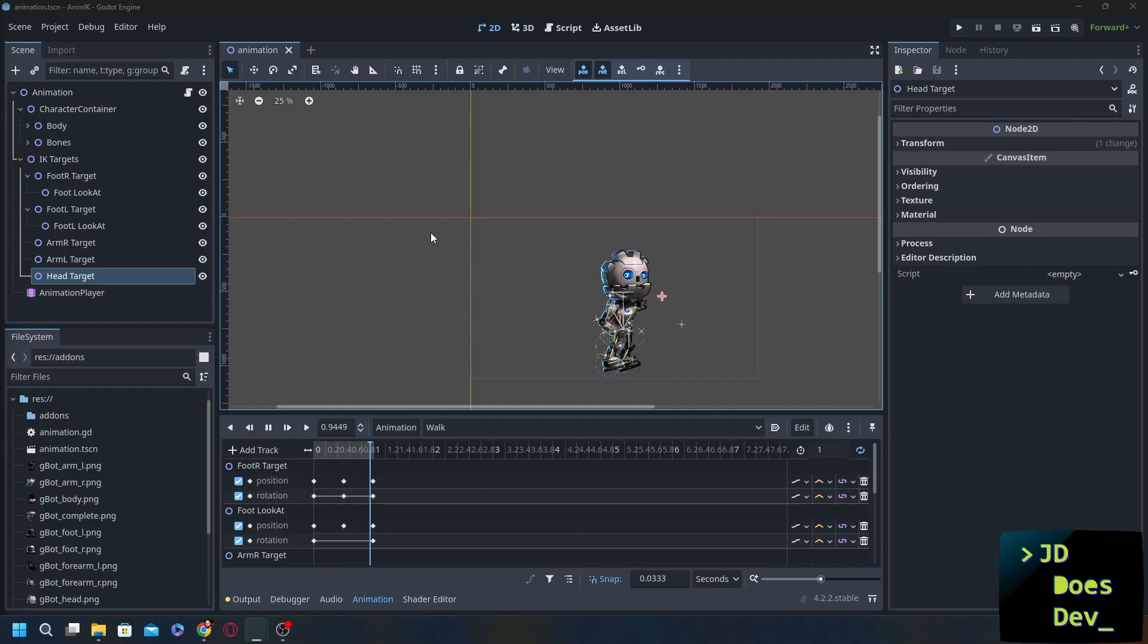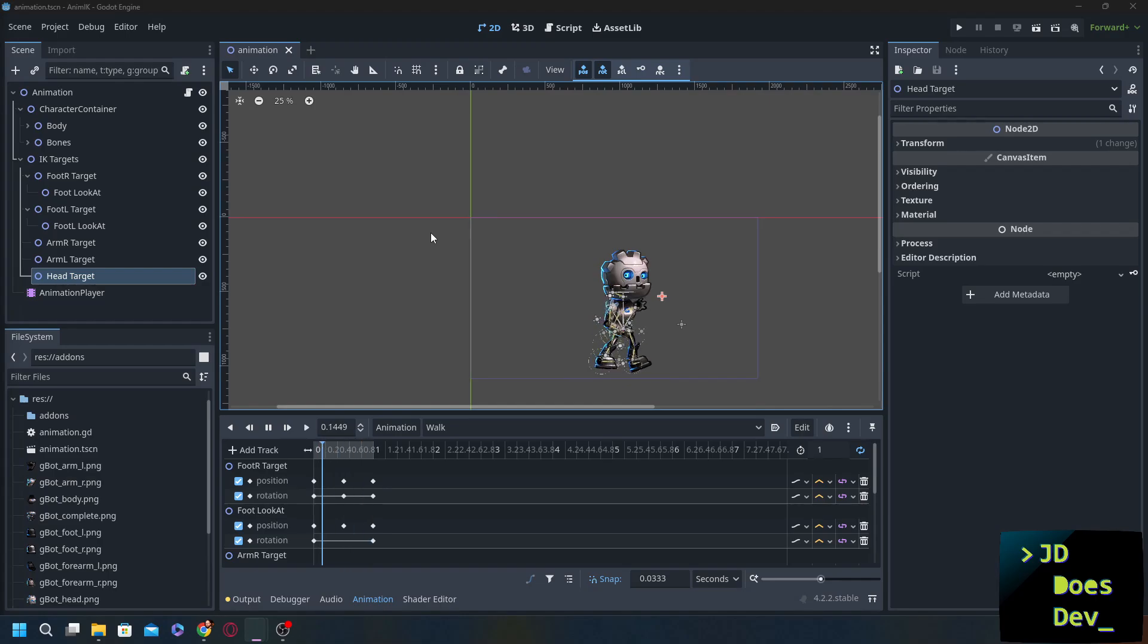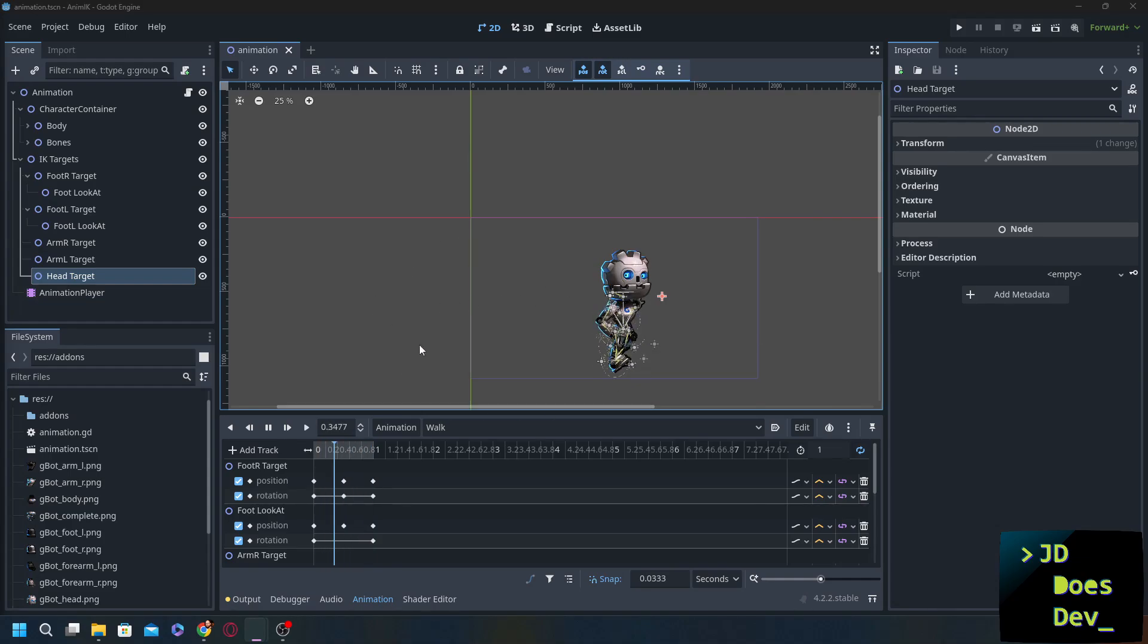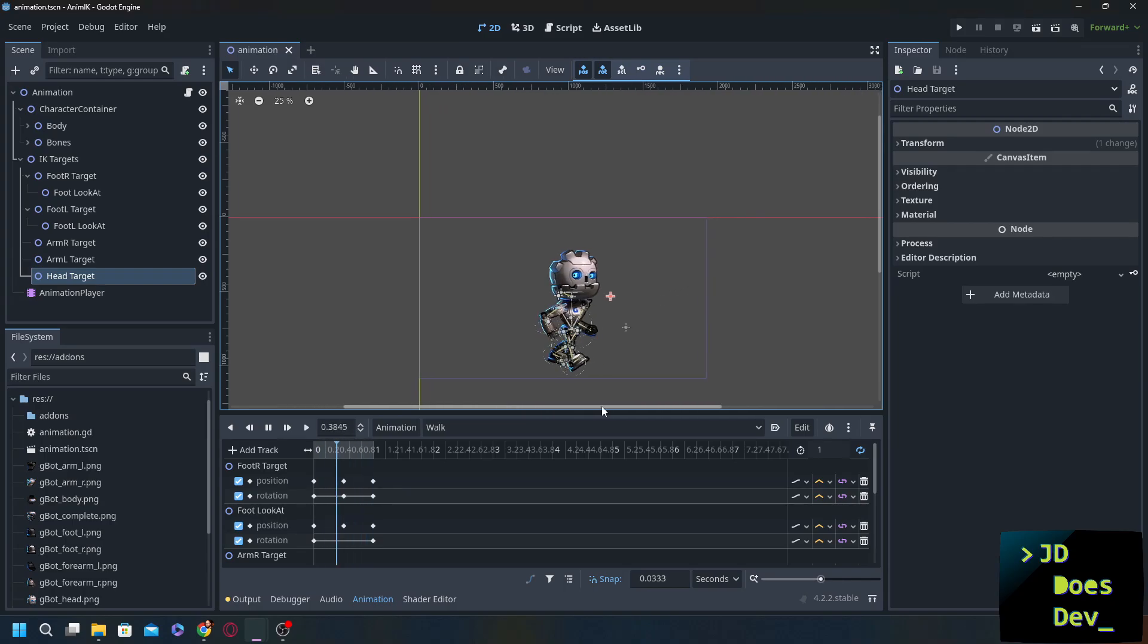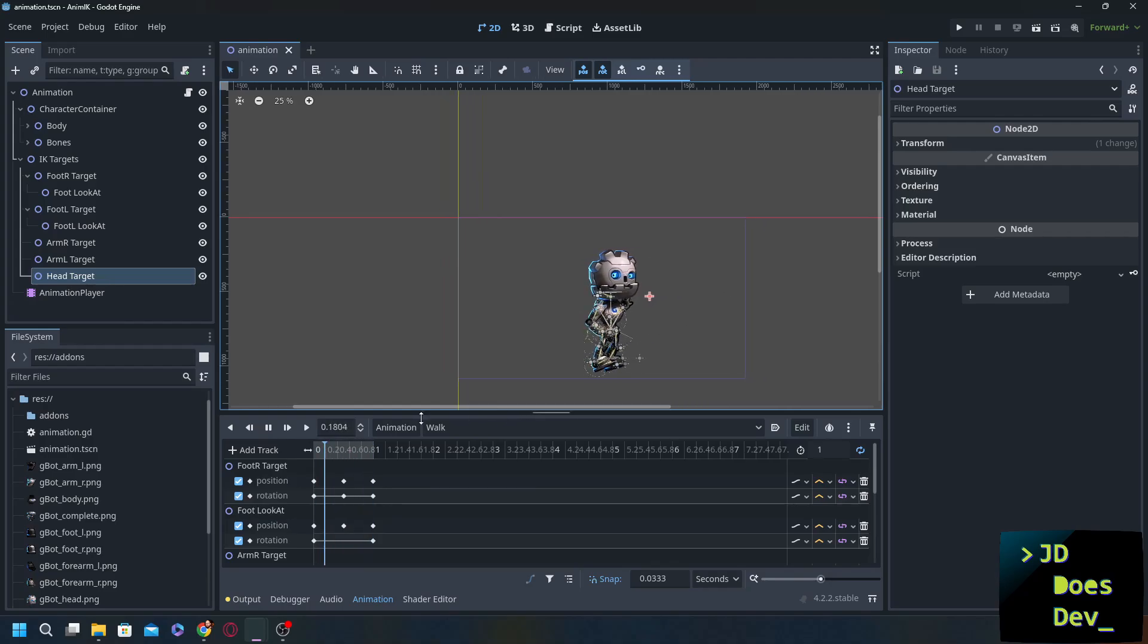Hey everybody, welcome back to JD Does Dev. I'm JD and today we're continuing our inverse kinematics in 2D tutorial with part two. When we left off we should have had this animation going here. So if this looks familiar then you did it right. However, there are a couple things that we need to change.